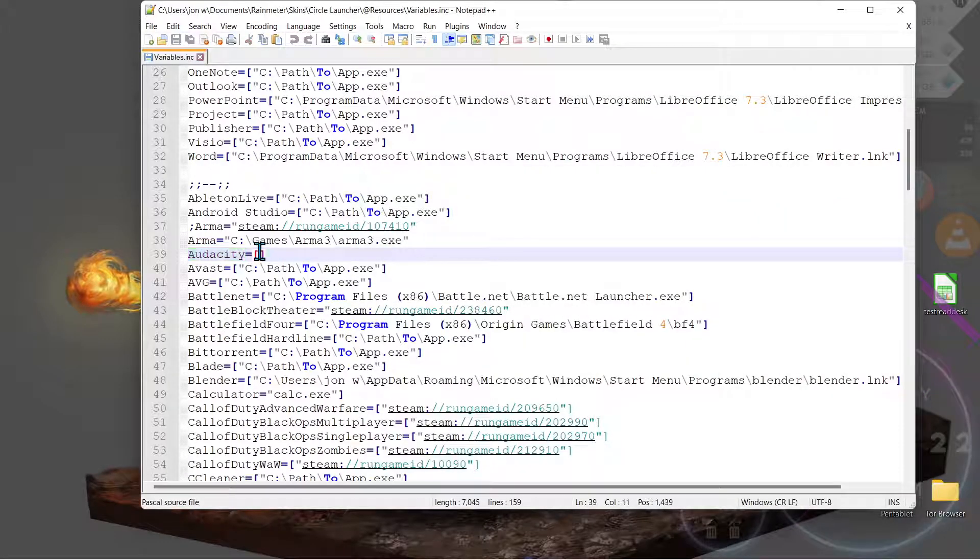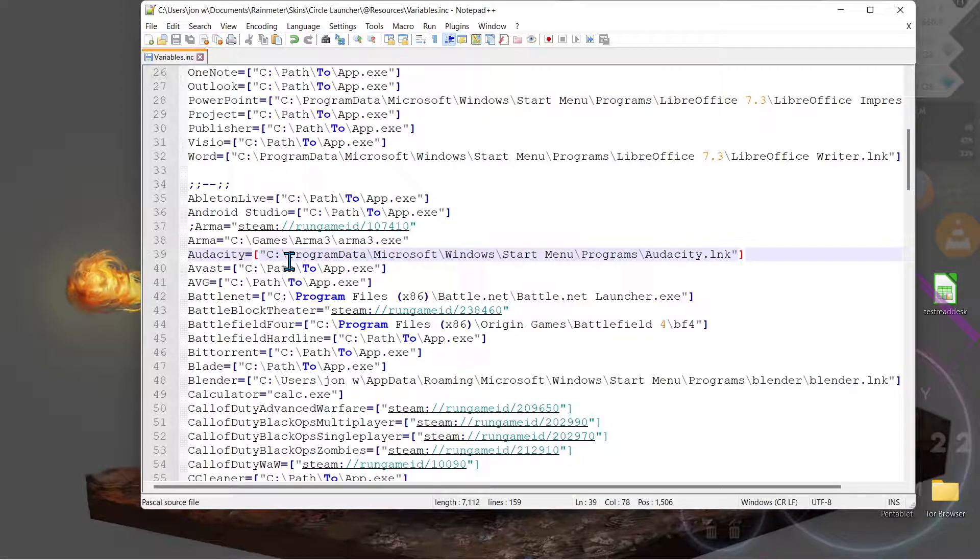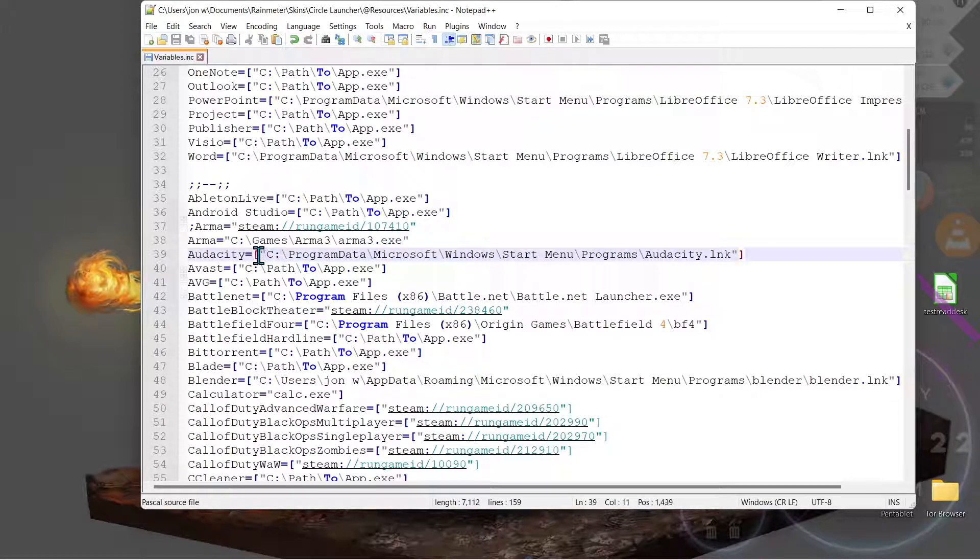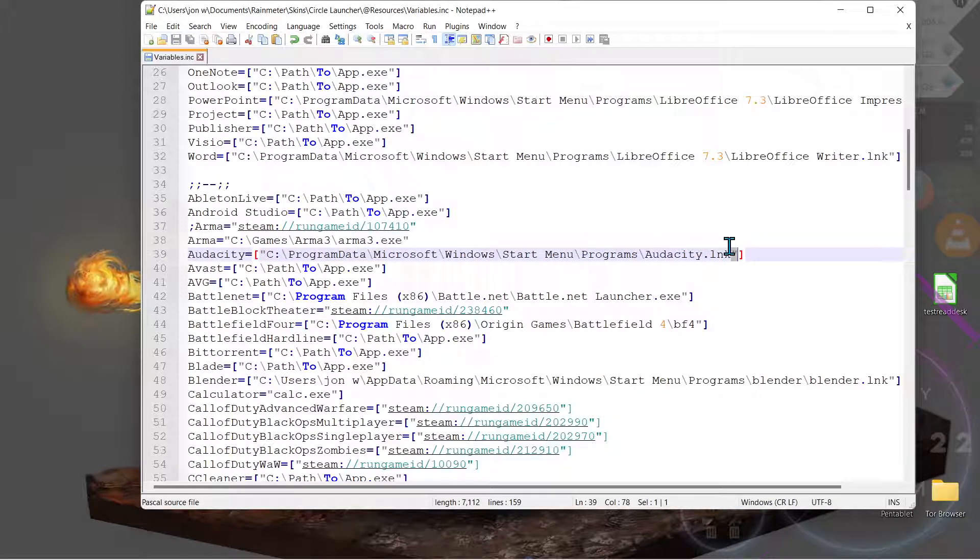So back in our variables file, you want to Ctrl+V and paste that path that we got. Ctrl+S and save it. Now make sure it's very important that there are these quotation marks around there so that it reads that data path.